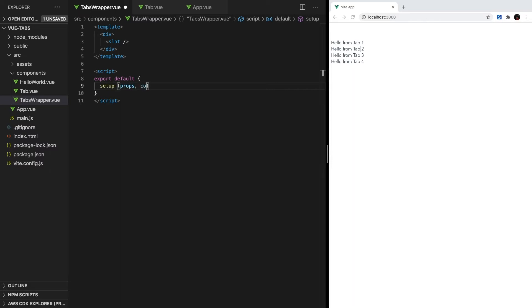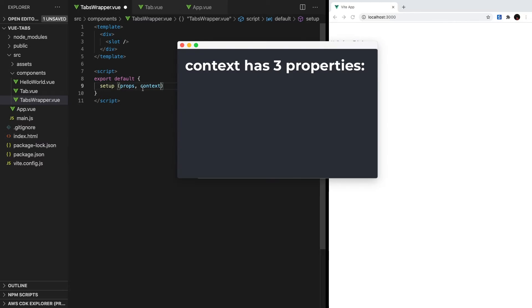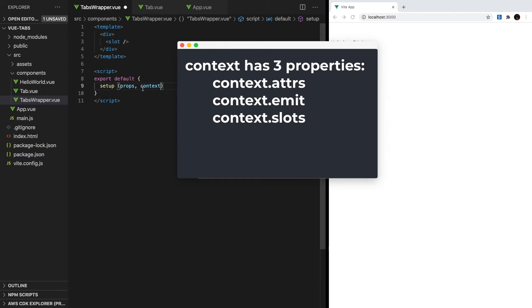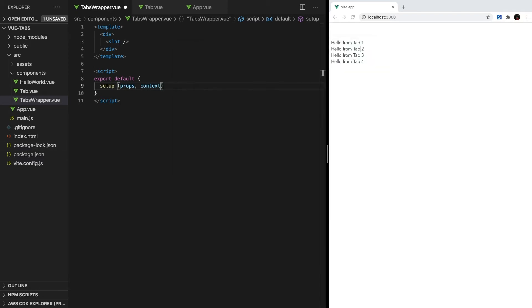The first argument passed the setup is the component's props. The second is a context object with three variables: the component's attributes, an emit method to emit events, and the component slots, which we're going to be using for this tutorial. We can access the slots property by destructuring the context object.